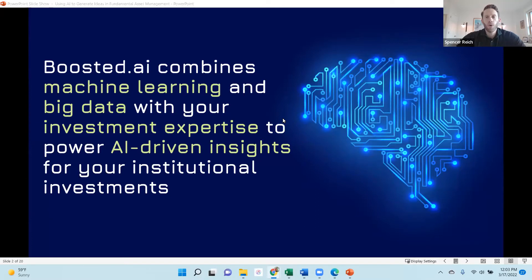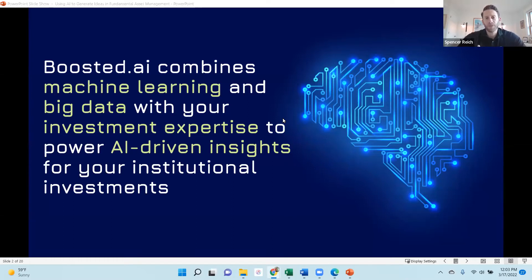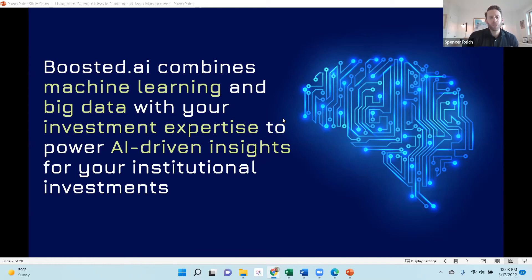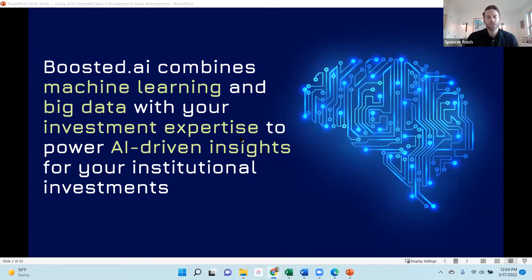Today I want to give you an overview of how the machine learning platform works, how it can be incorporated into a fundamental process, how our clients are getting value out of the technology, and we'll go through specific examples with a demo. What Boosted has built is a platform that brings proprietary finance-specific machine learning algorithms combining big data with your investment expertise and mandate to ultimately bring AI-driven insights — from smarter idea generation all the way through to portfolio construction, helping with sizing and timing. Today we'll focus mostly on the top of the research funnel: helping you source new ideas.